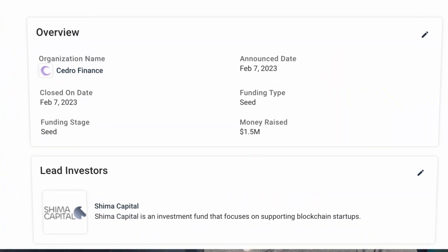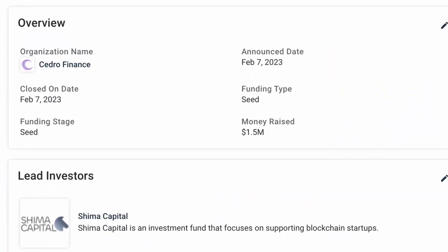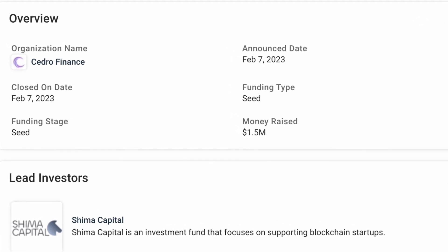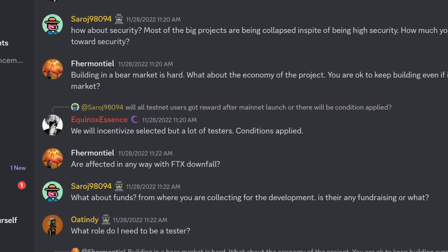If you haven't seen my Layer 0 airdrop tutorial, you can check out that video. So Cedro Finance is about to launch their mainnet soon and they've already raised about $1.5 million in a seed round in February, and currently the testnet is incentivized. All the interactions we're going to do right now are going to be on testnet, so you don't have to use your actual funds.